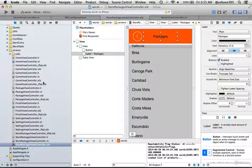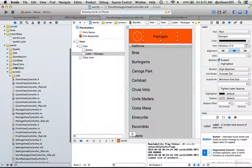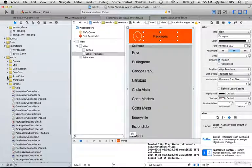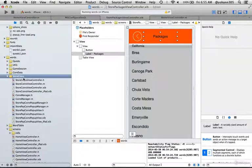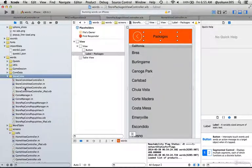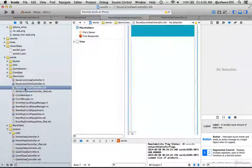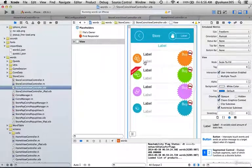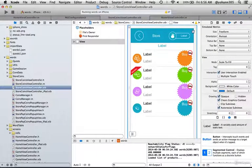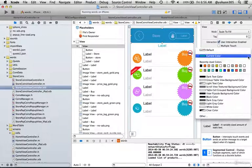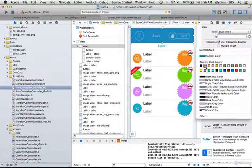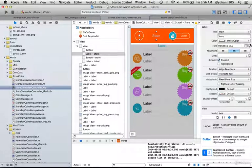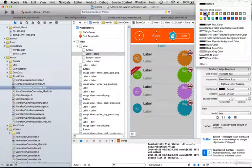Now the other screen we want to change is under the words, in the coins folder. There's a store coins folder, and you'll see store coins view controller.zip. This is the one where you get to buy the in-app purchases. I'm going to change the color of the store background from blue to orange, and the word store from white to black, just to show you.